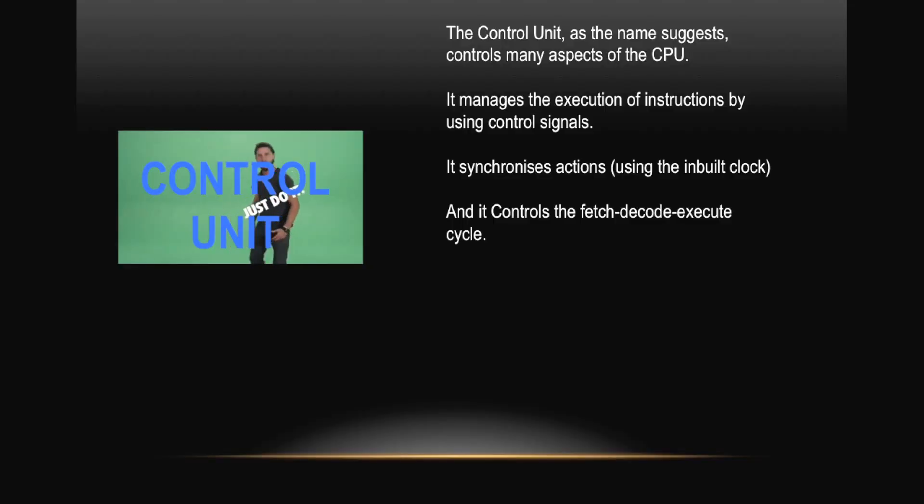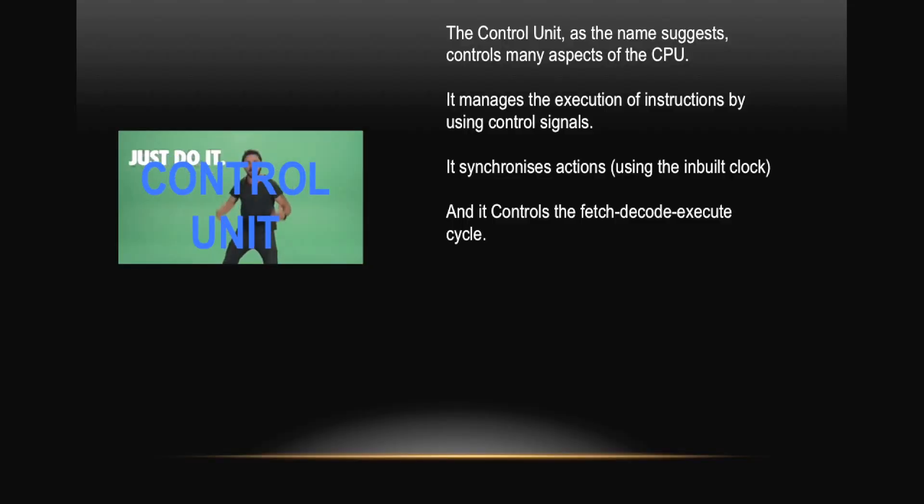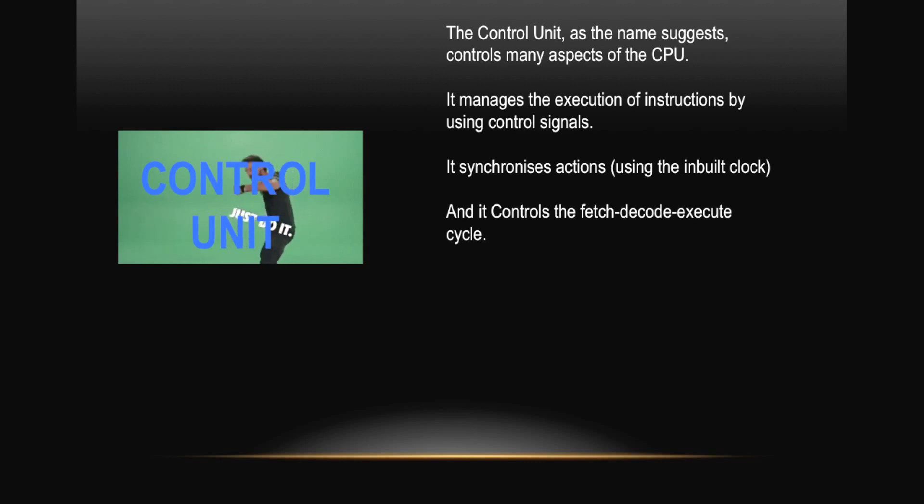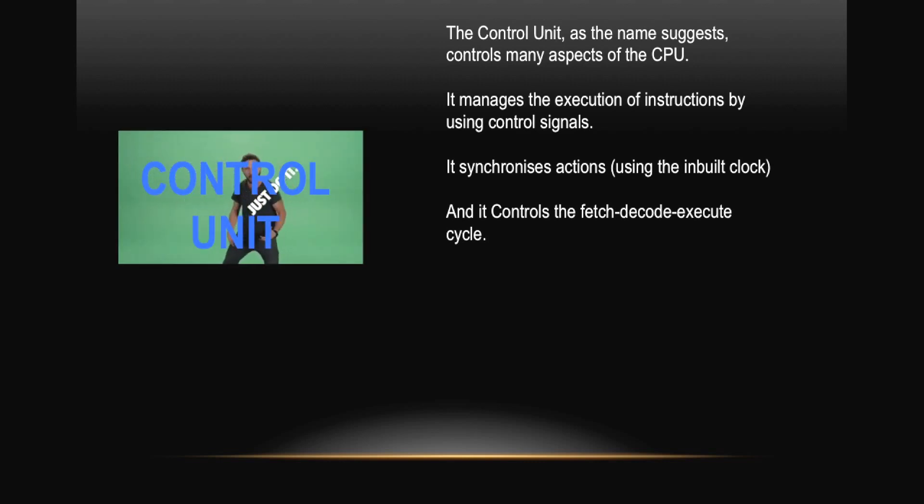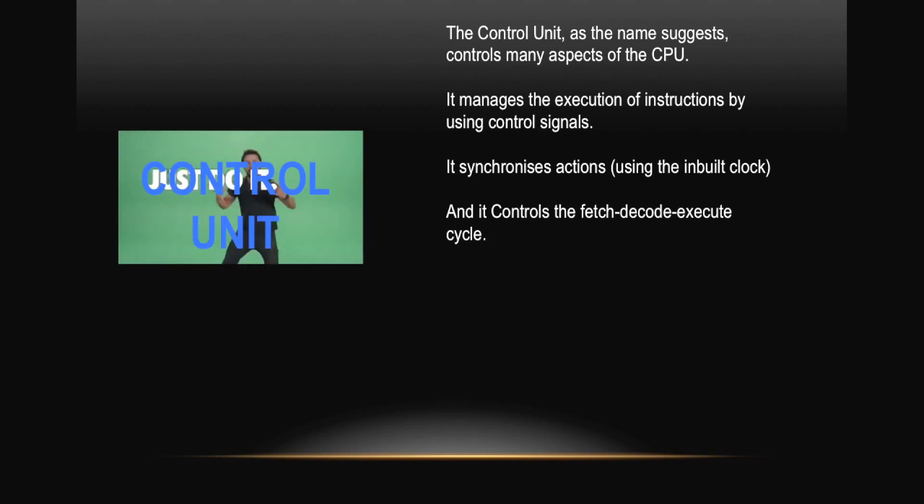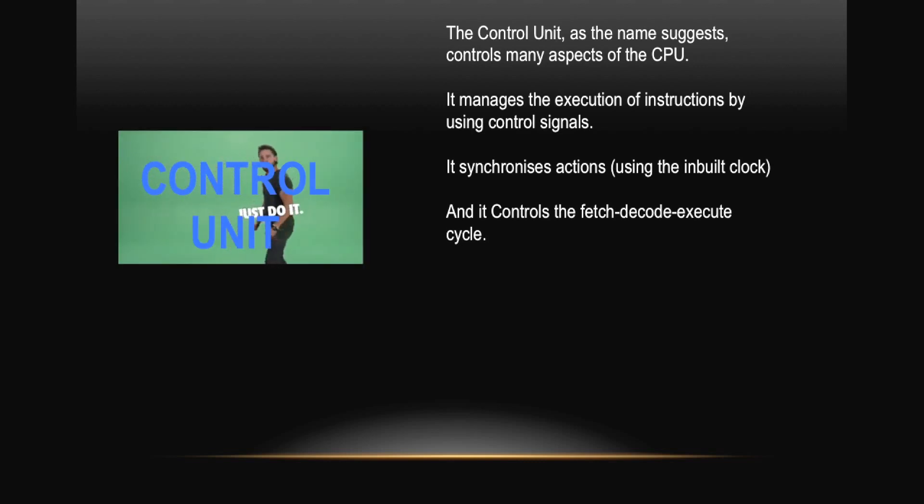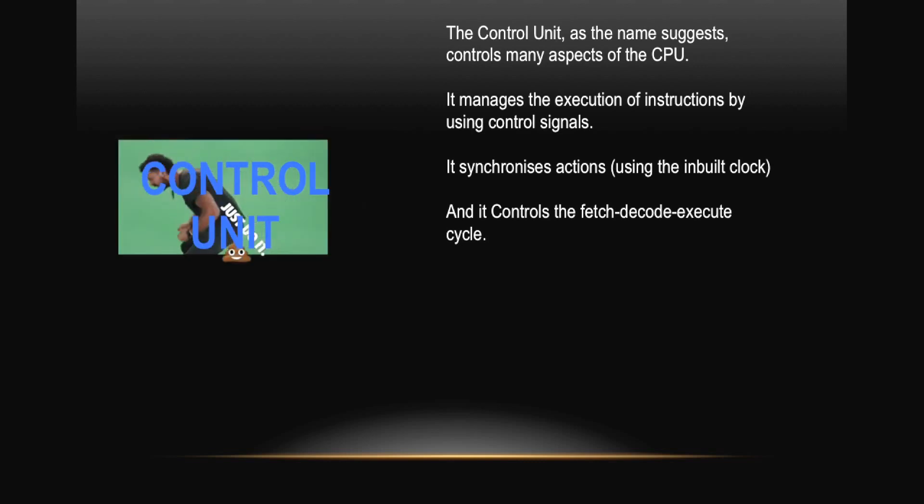The Control Unit, as the name suggests, controls many aspects of the CPU. It manages the execution of instructions by using control signals. It synchronizes actions using the input clock and it controls the fetch-decode-execute cycle itself.